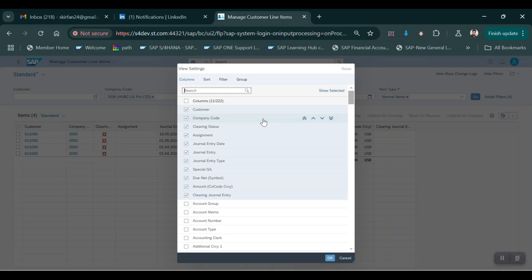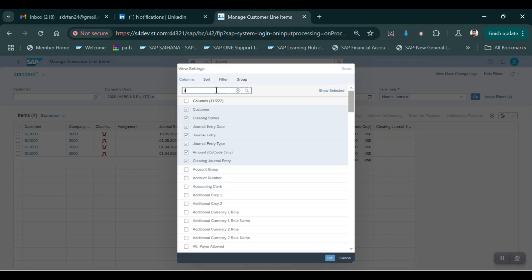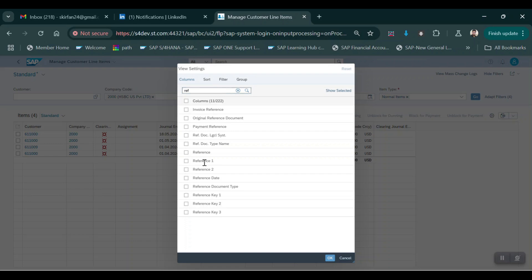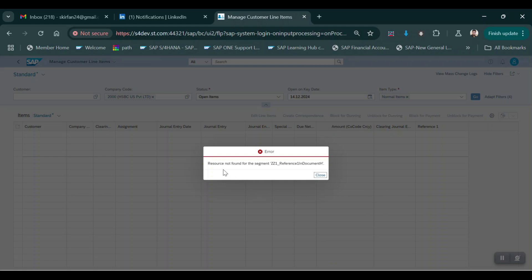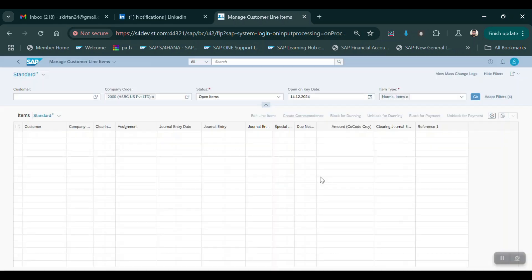In that Fiori app we need to make the settings, then only it will appear here. By default the reference fields are showing here. If I select here it will throw an error saying that resource not found in assignment. By default it's showing here because we have the configuration in GUI in the special fields. But when I select that field it's throwing an error. To resolve this error we need to maintain the field in this Fiori app which is Custom Fields and Logic.